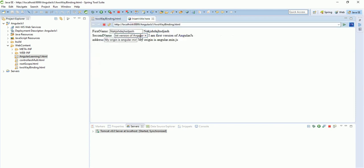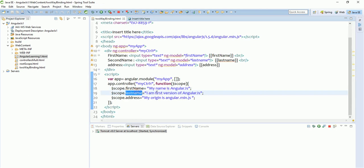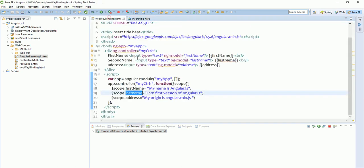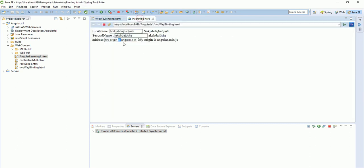This is two-way binding in AngularJS — if we get a controller's variable on the UI and modify it, the overall value of that variable name will also get changed automatically.